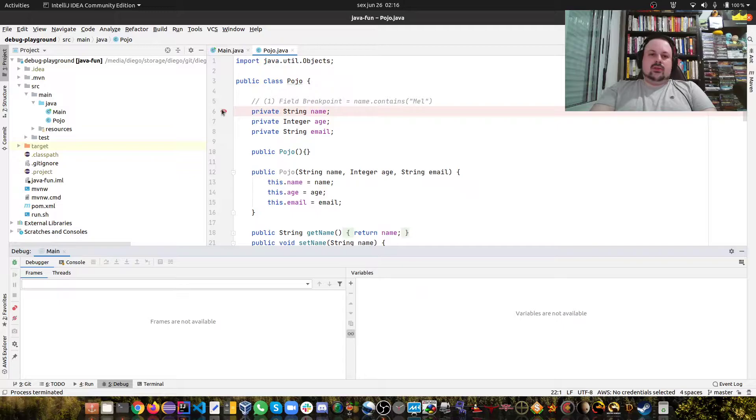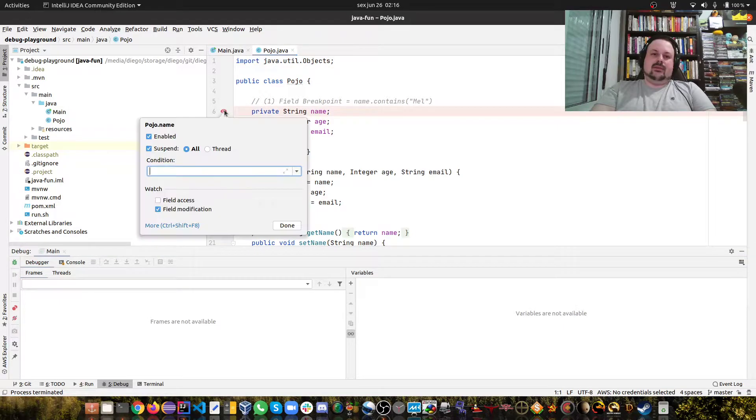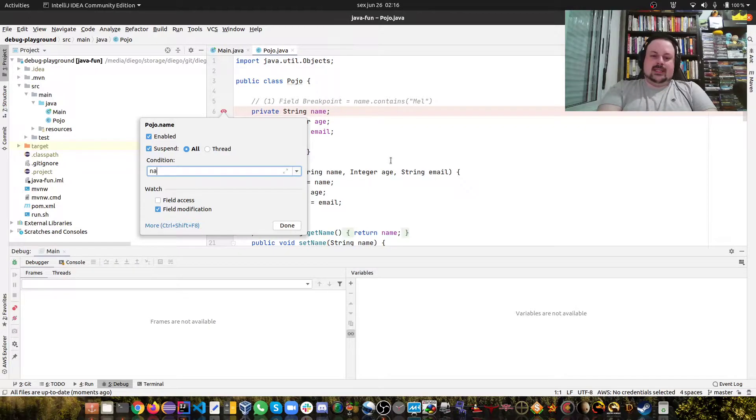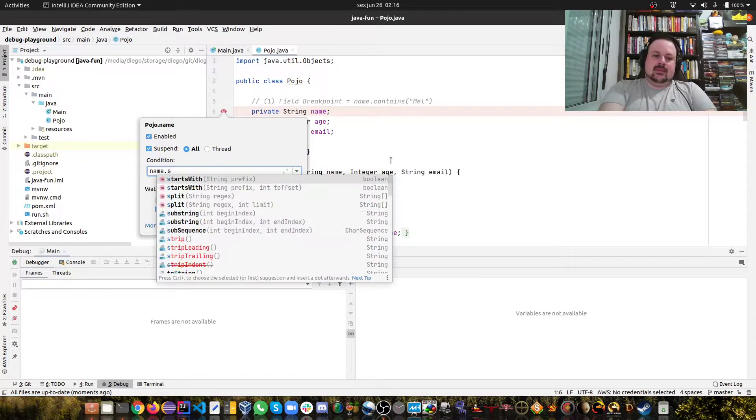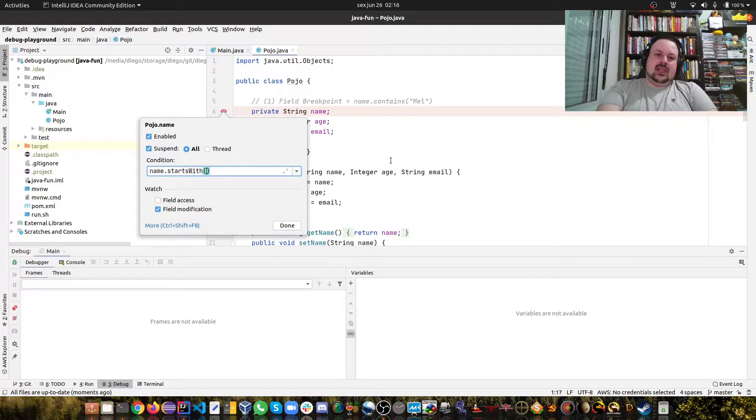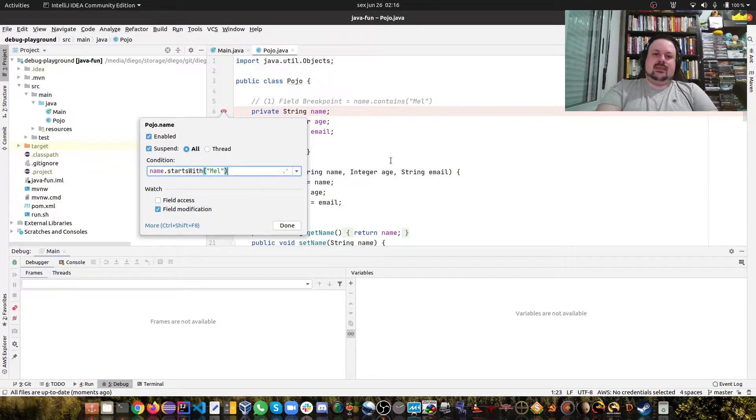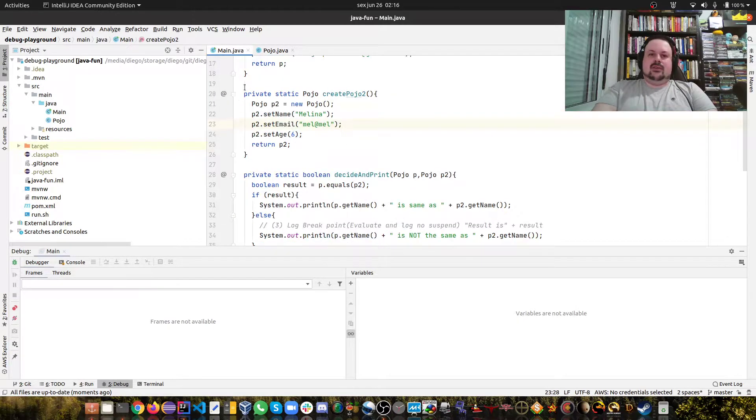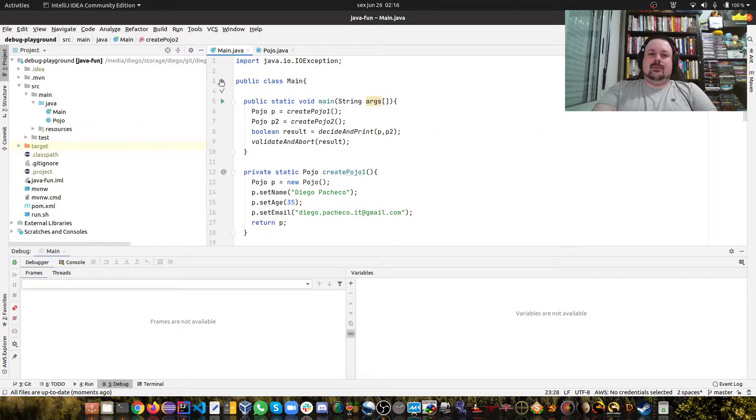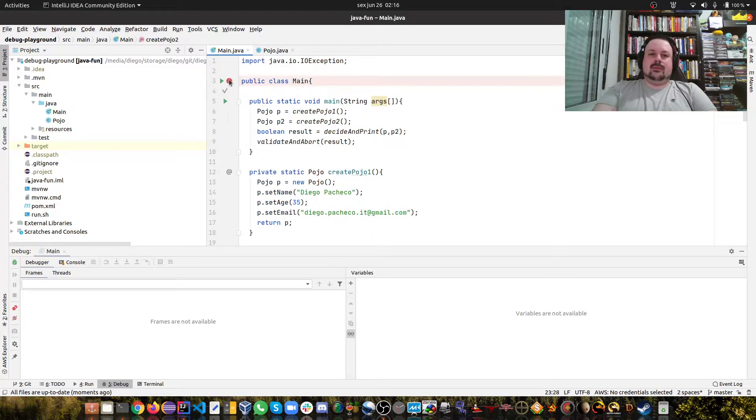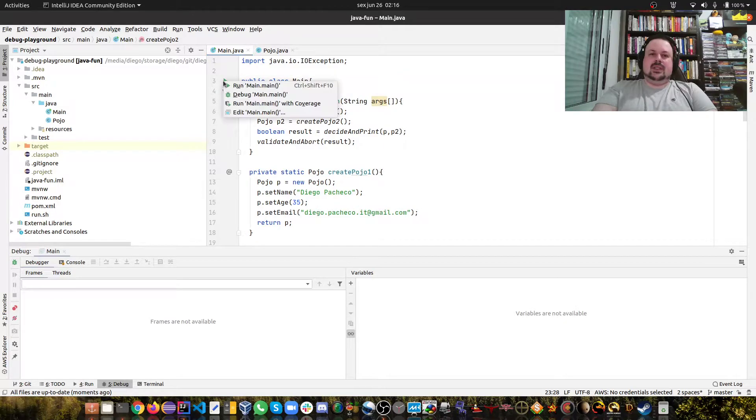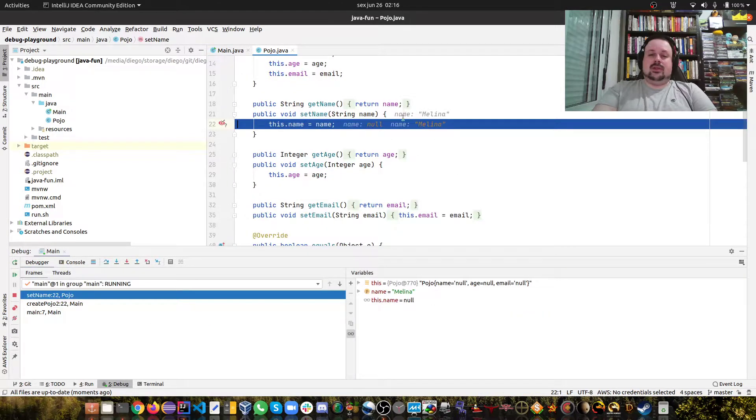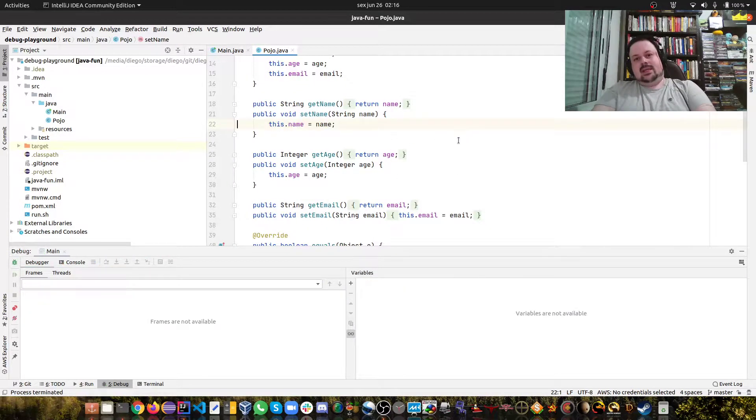We can do something more interesting - we can apply some conditions. For instance I can say that the name needs to start with 'Mel' and that's what I only care about. So now if I debug this program, instead of stopping two times it stops just once for 'Mel'.